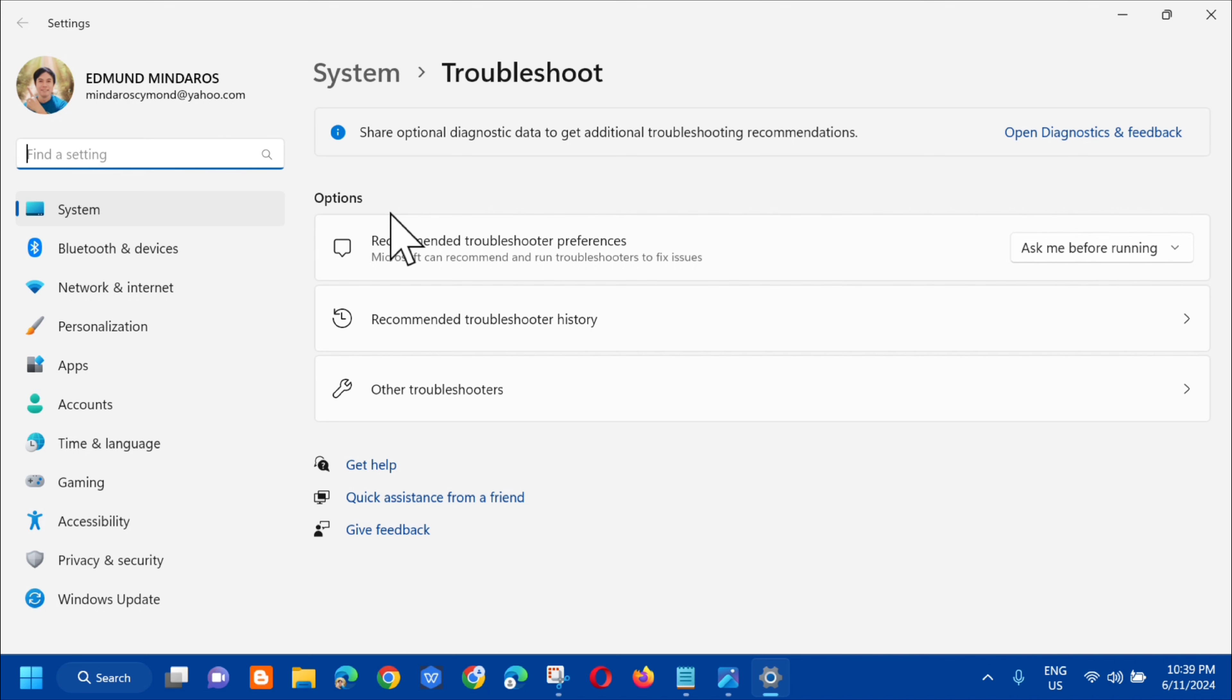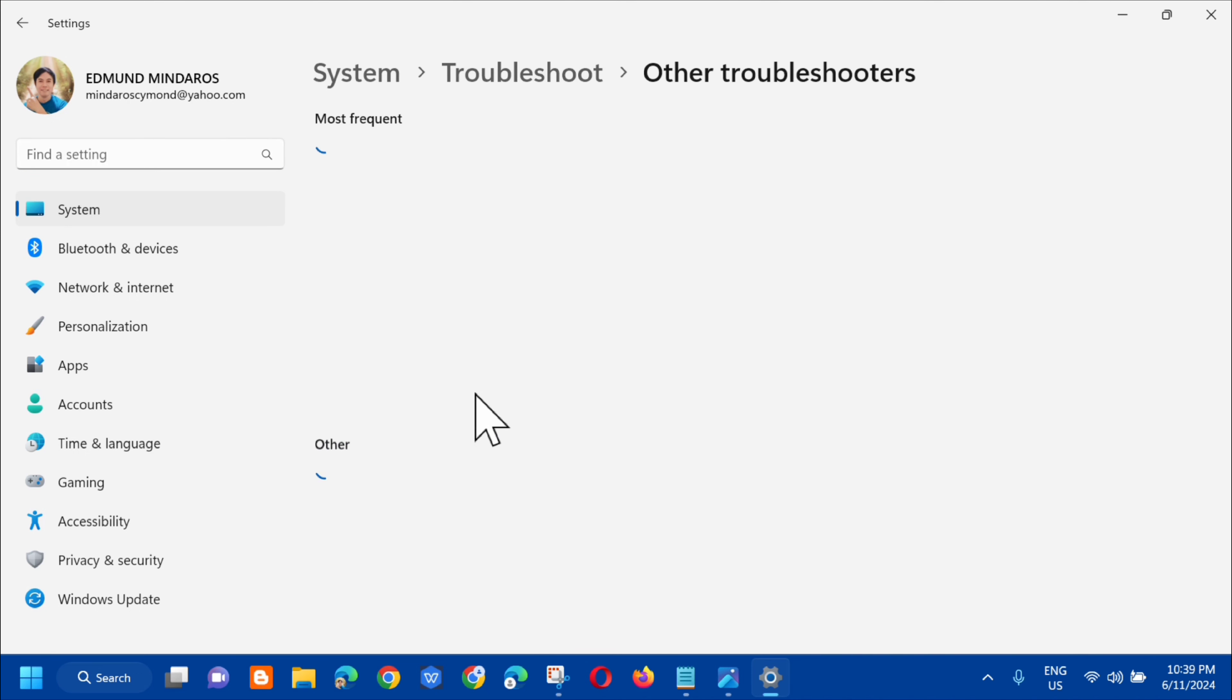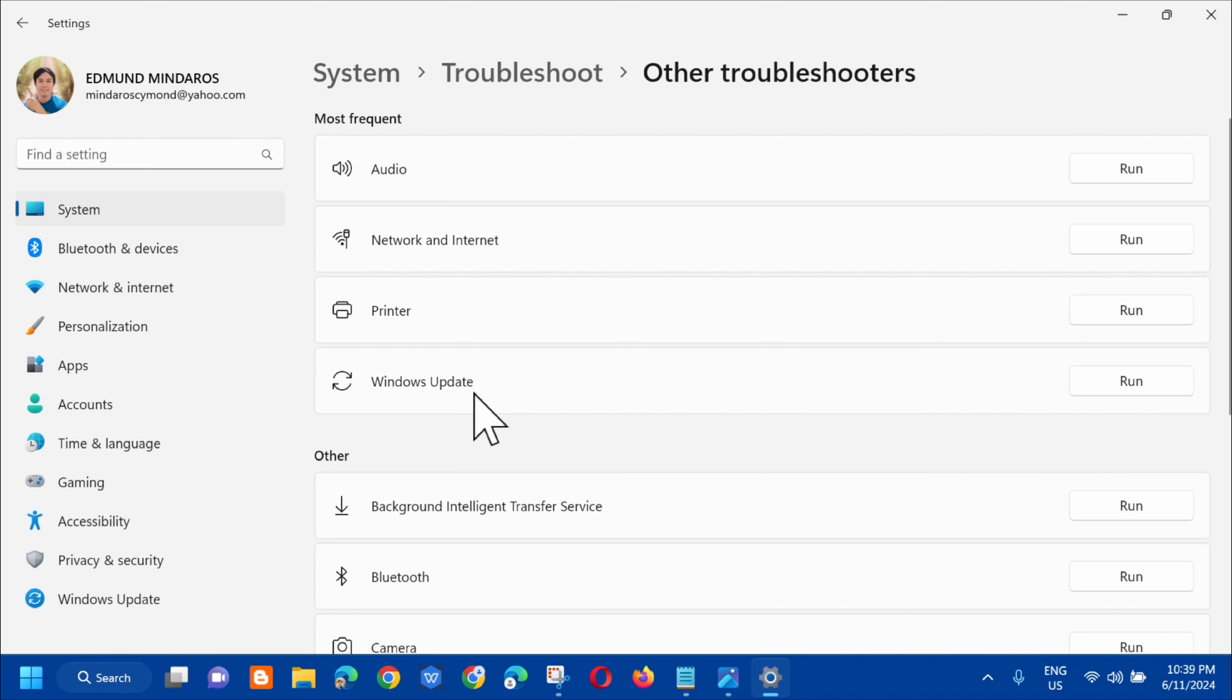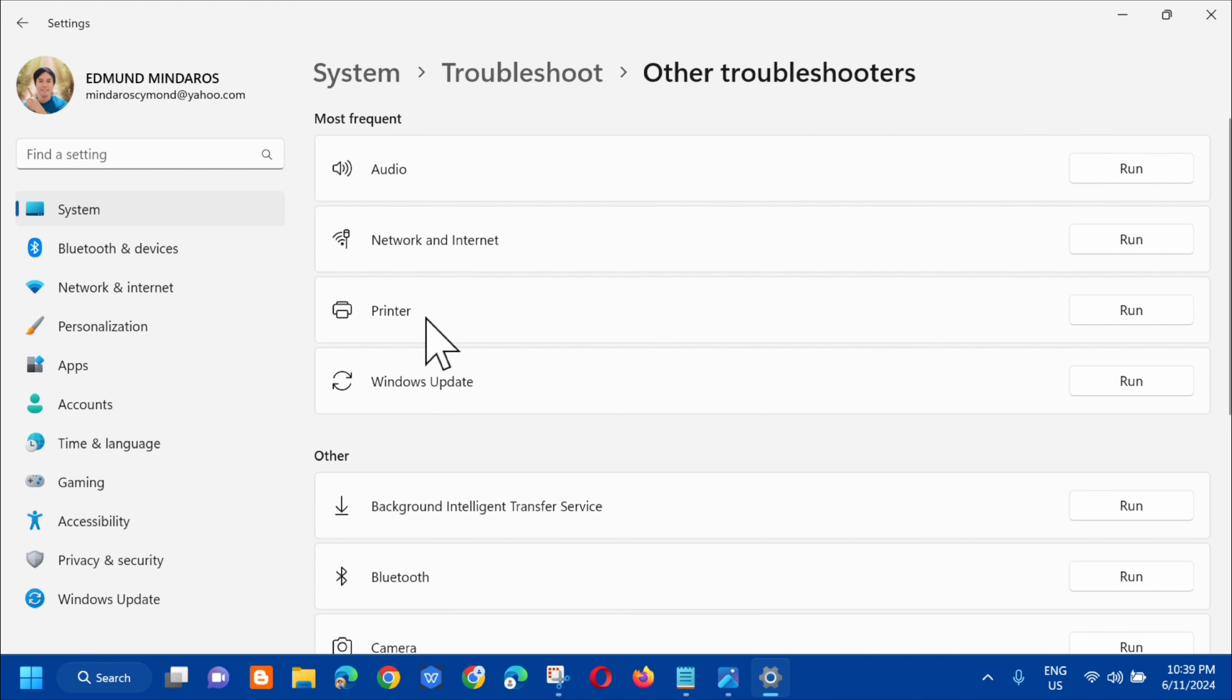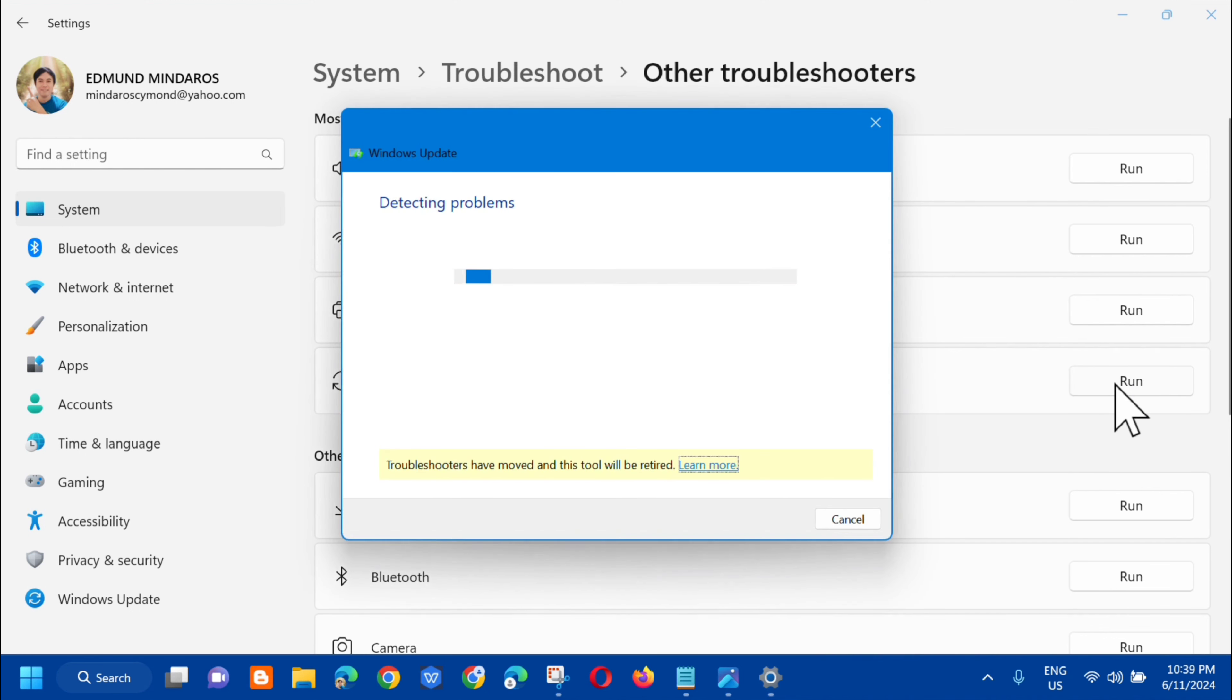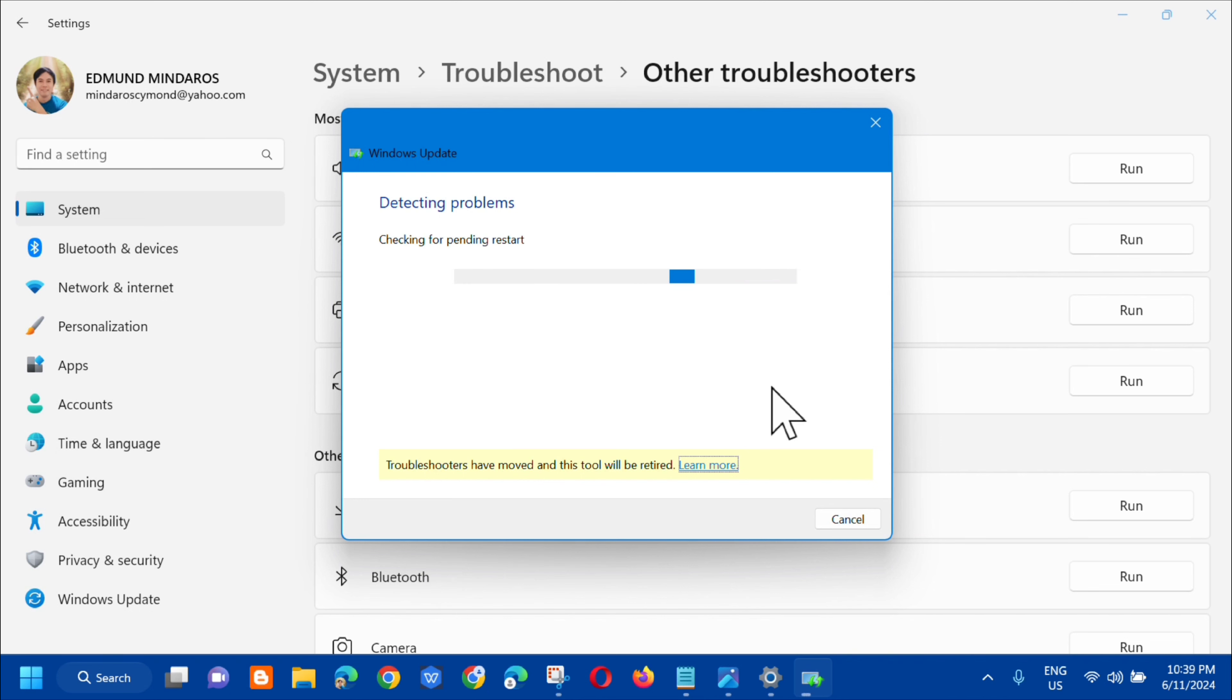Under troubleshoot options, click on other troubleshooters. In the most frequent section, click on Windows Update and then on the right side, click run. Wait for it to complete detecting problems and initializing the diagnostic procedure.